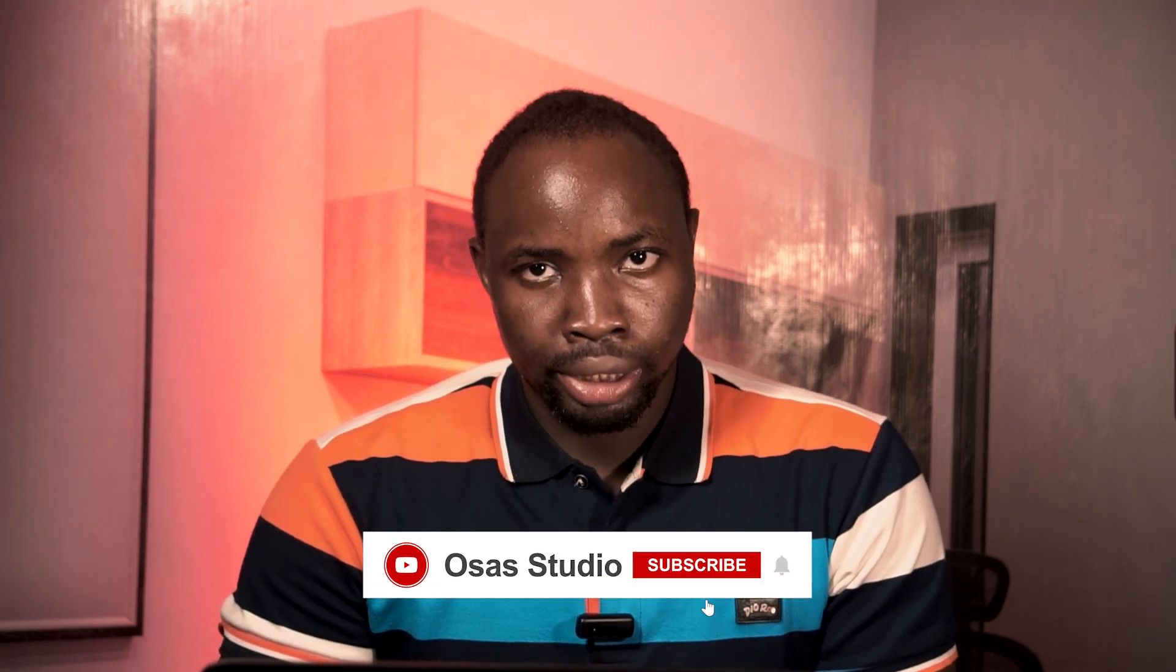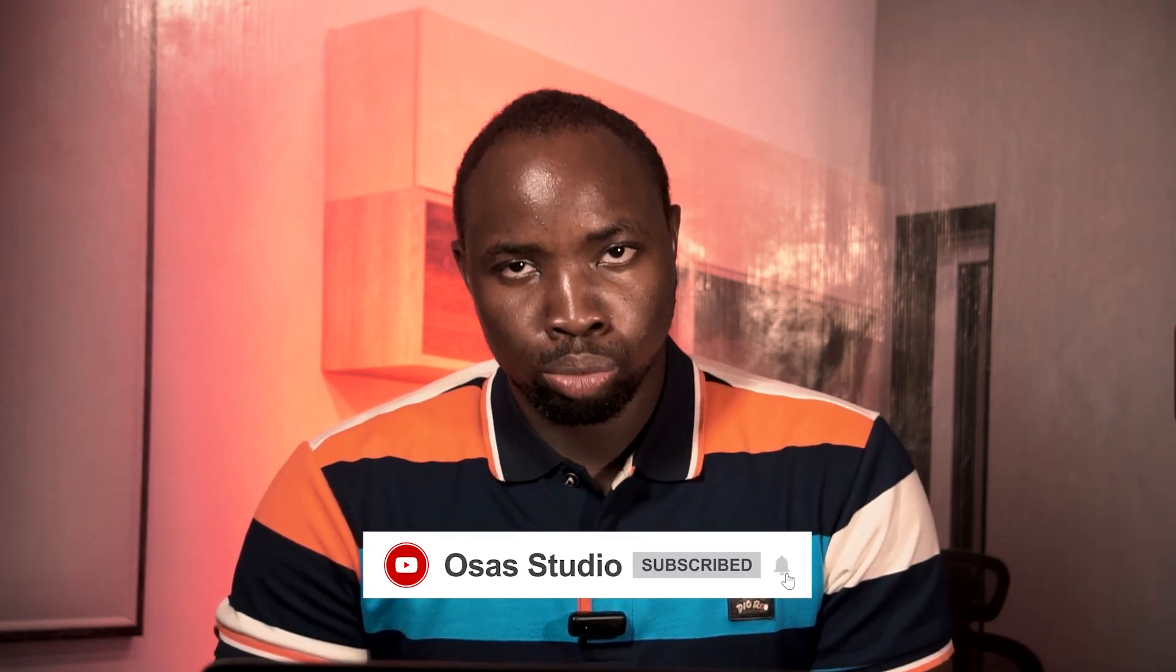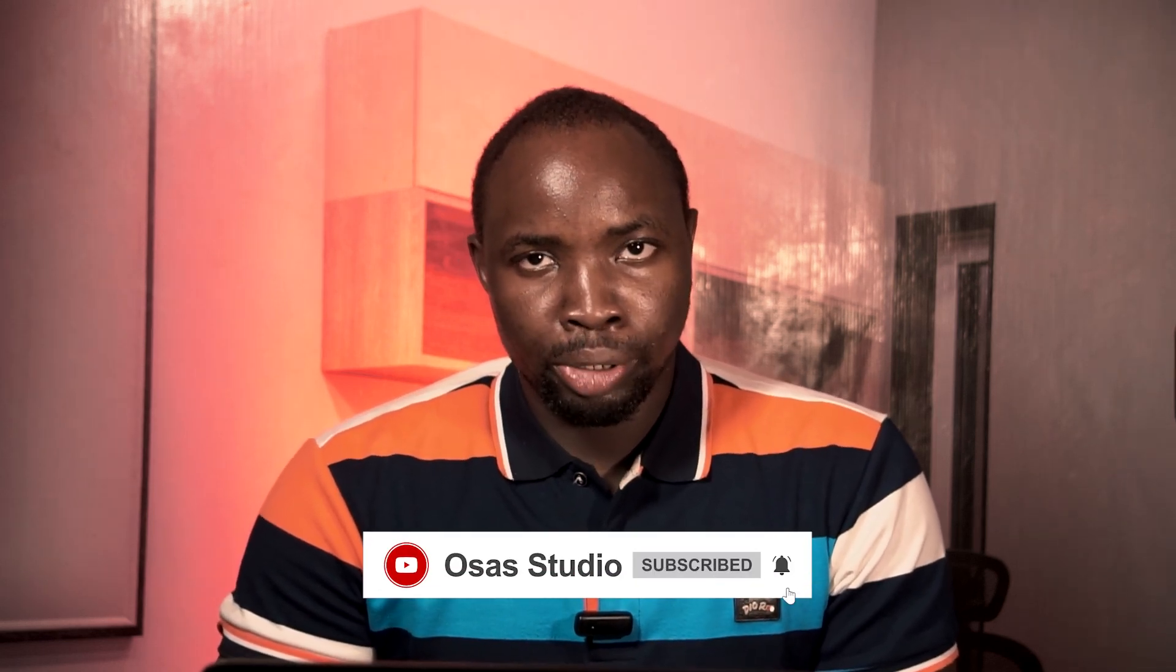If you have any question or want to learn more about media click the link in my bio or on the pinned comments to join my telegram channel. If you found this video helpful do not forget to hit the like button, comment, share and subscribe to this YouTube channel. My name is Beniza from Osas Studio, see you in my next video.